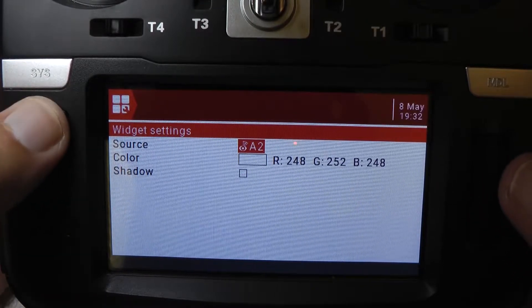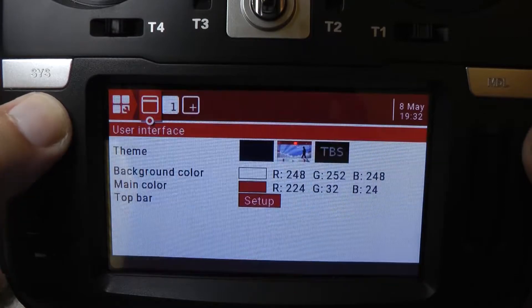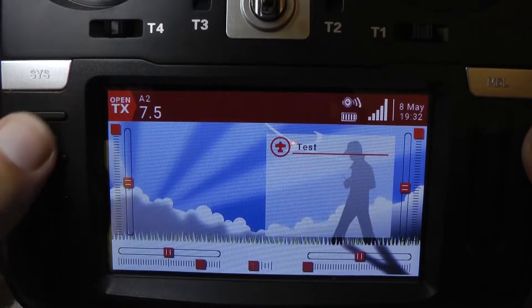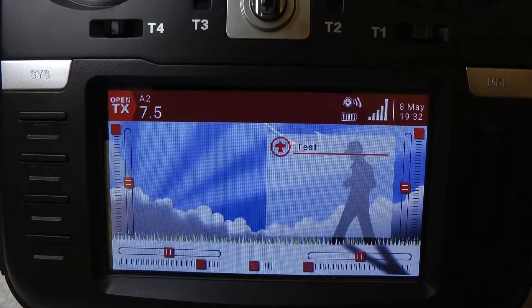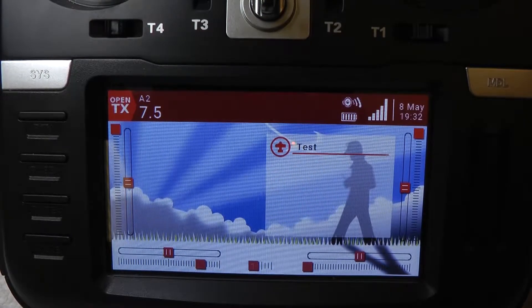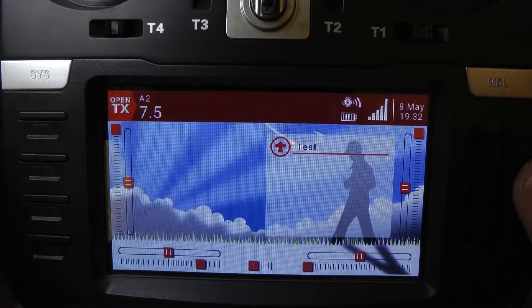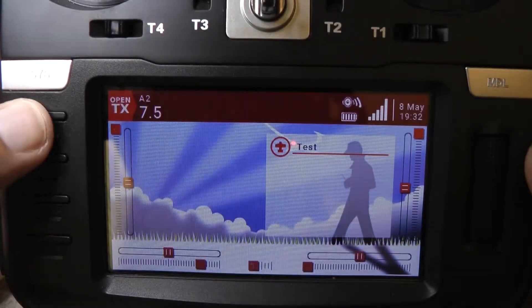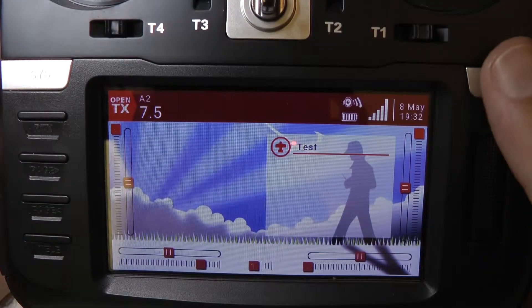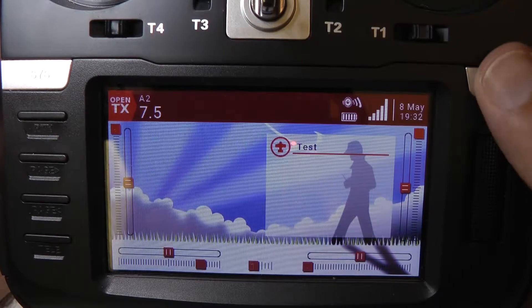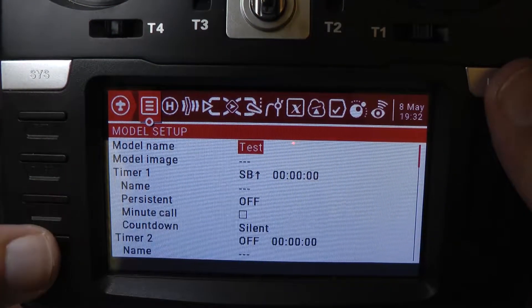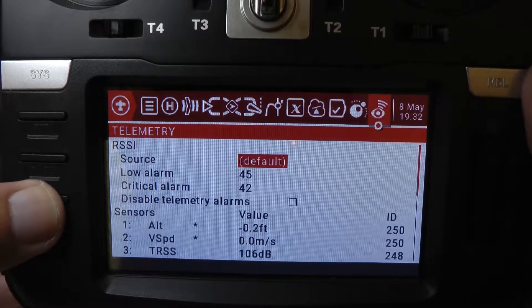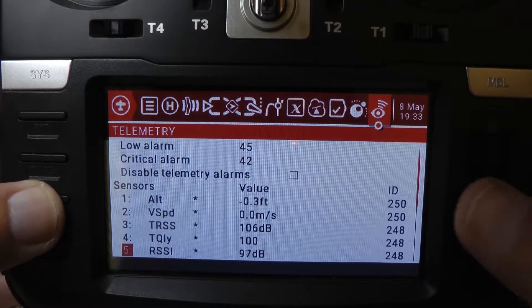We'll hit the return key a couple of times. As you can see it's called A2. Now you may not like the word A2 — that may not mean anything, and I agree it's not ideal. So what we'll do is go back and hit the model button over here on the right, then hit the page back key.